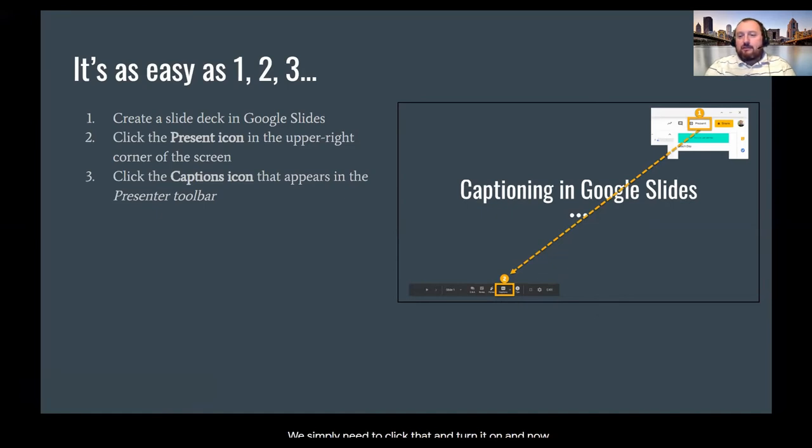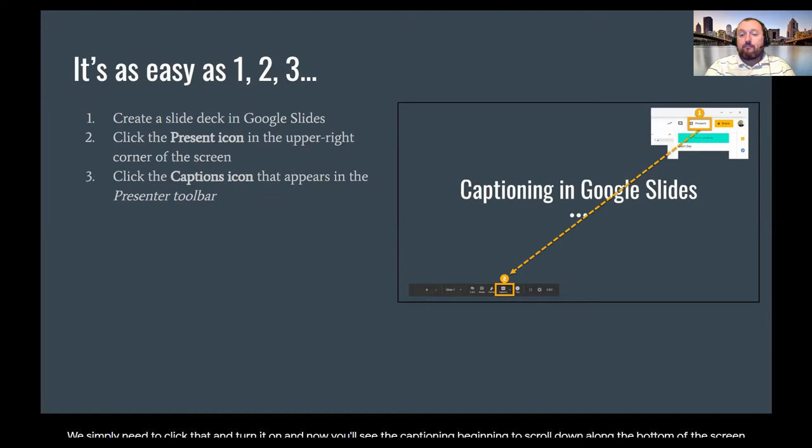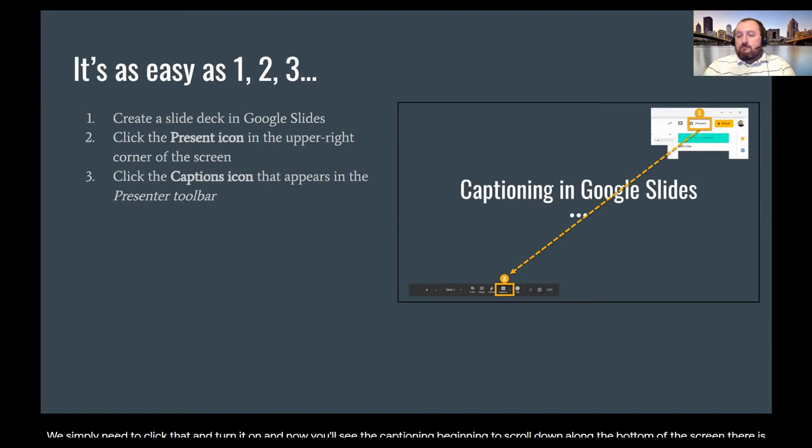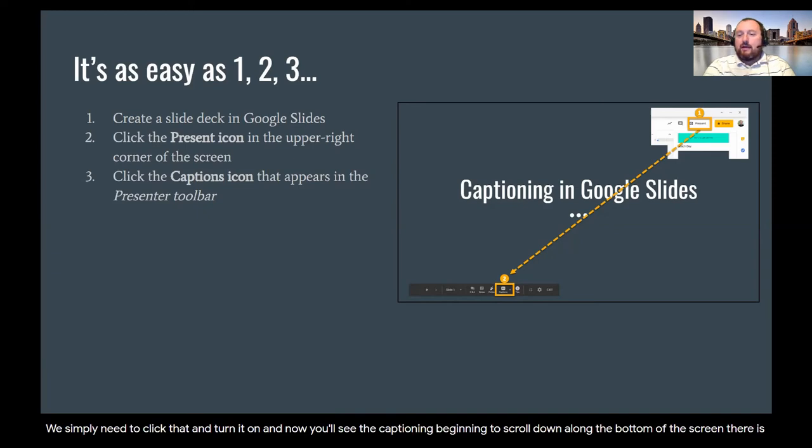And now you'll see the captioning beginning to scroll down along the bottom of the screen. There is no possibility for editing this at this point, but as you'll notice, the accuracy is pretty good, particularly with a headset microphone like this.